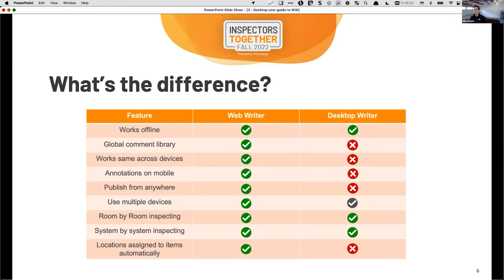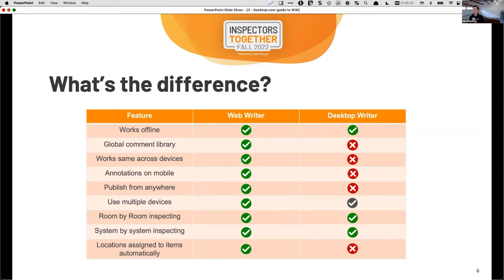Locations are assigned to items automatically. If you're using Smart Text — which is very powerful — a lot of what we see in captions for images is really just dictating the location. You go in and say, 'I've got an issue with the GFCI,' and you've got a Smart Text caption where you select the location from a dropdown. You don't have to do a lot of that if you report room-by-room in Web Writer, because the location is automatically assigned. You can still deliver the report system-by-system if that's what you prefer, and it will show which rooms those defects were in.